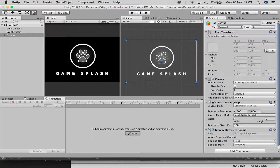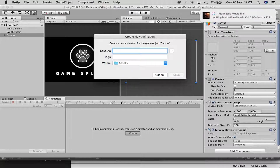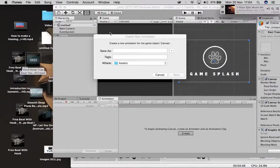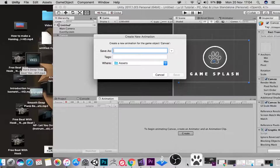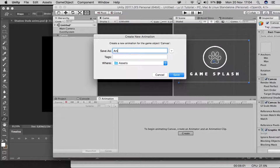Click Create in the Animation window and then name your animation clip. I'm going to call it 'splash animation' for simplicity — but you can call it whatever you want.